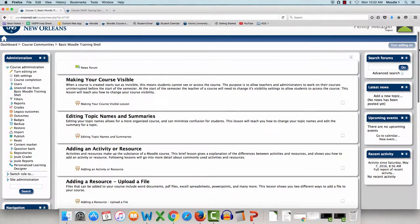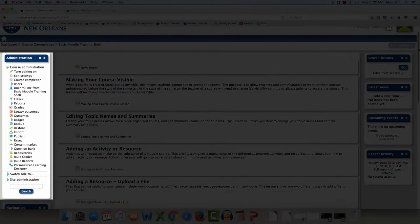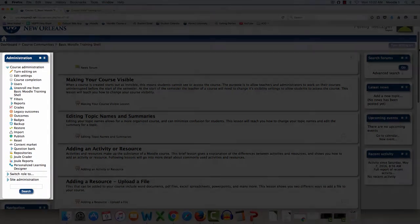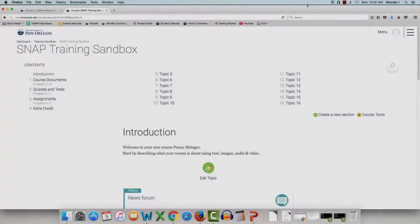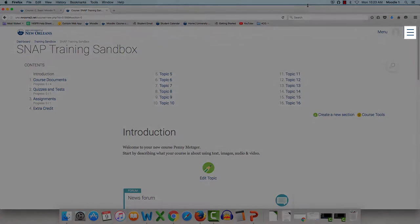In EXPRESS, the administration panel appeared here, at the top left-hand side of your course. In SNAP, the administration panel has been moved to here.